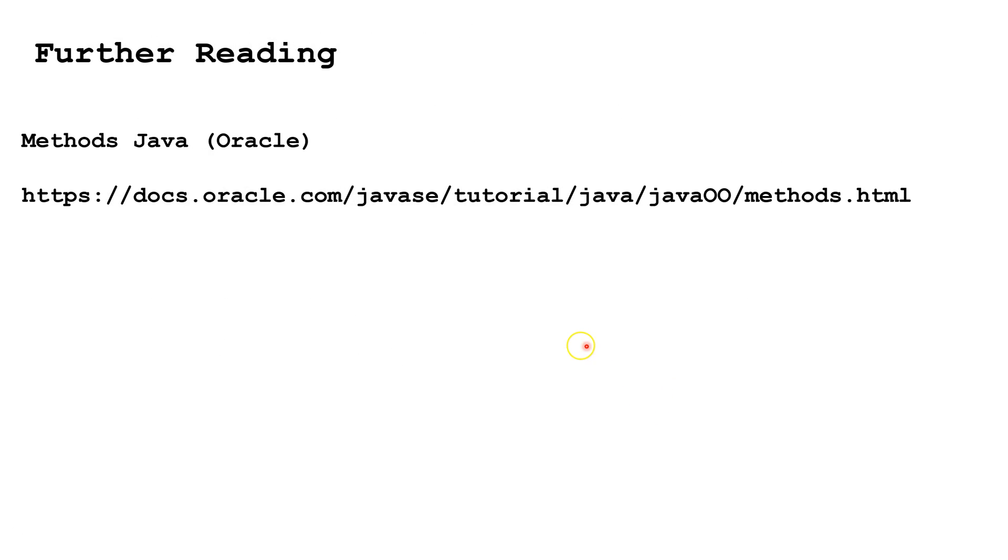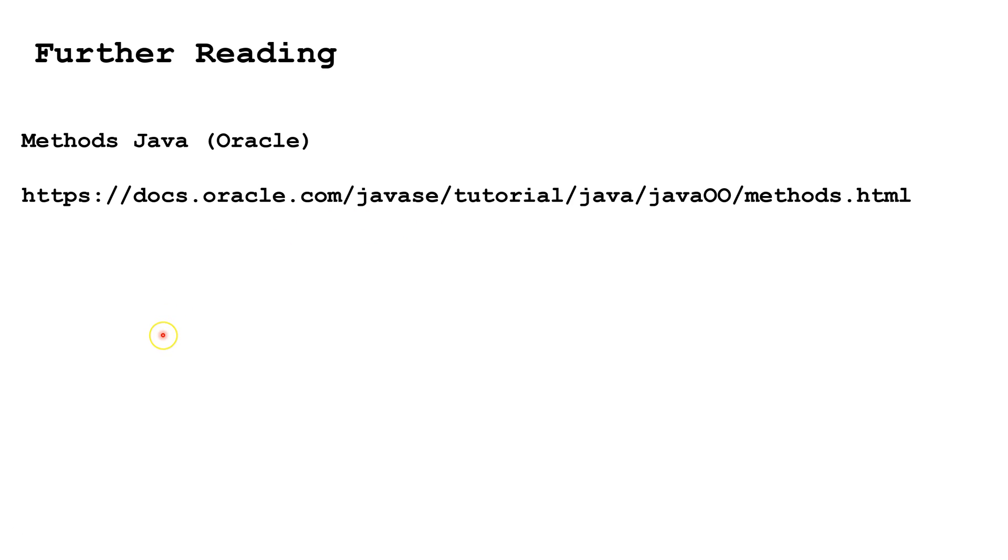For further reading, please check out this website or type Methods Java Oracle into Google and choose the first result. To see the next video in the sequence, please click on the video link in the lower left-hand corner of the screen. To see the entire sequence, please click on the video link in the lower right-hand corner of the screen.